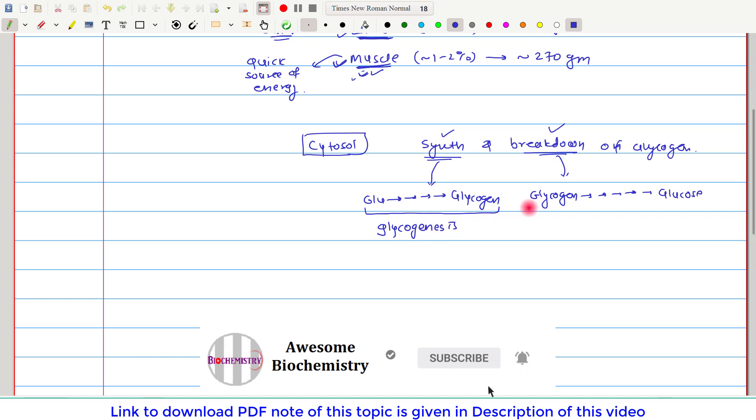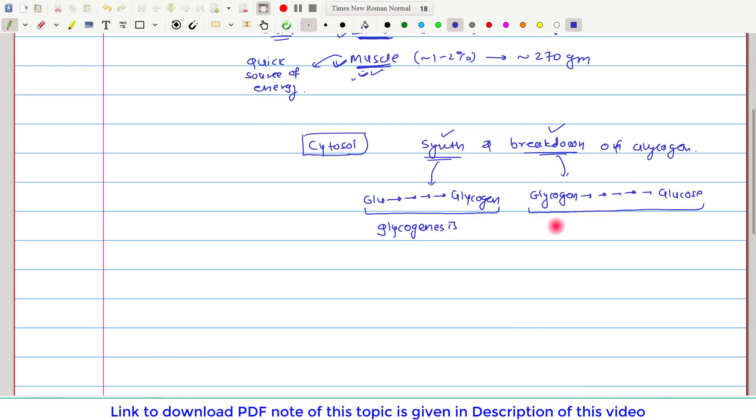Whereas the pathway which breaks down glycogen is called glycogenolysis.